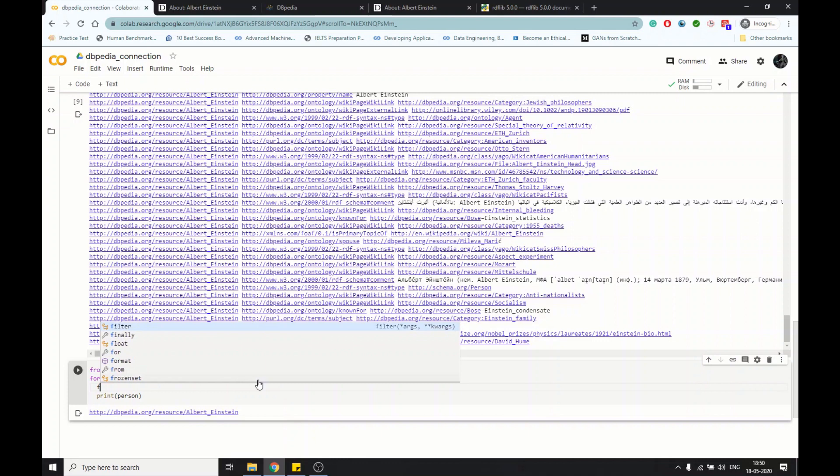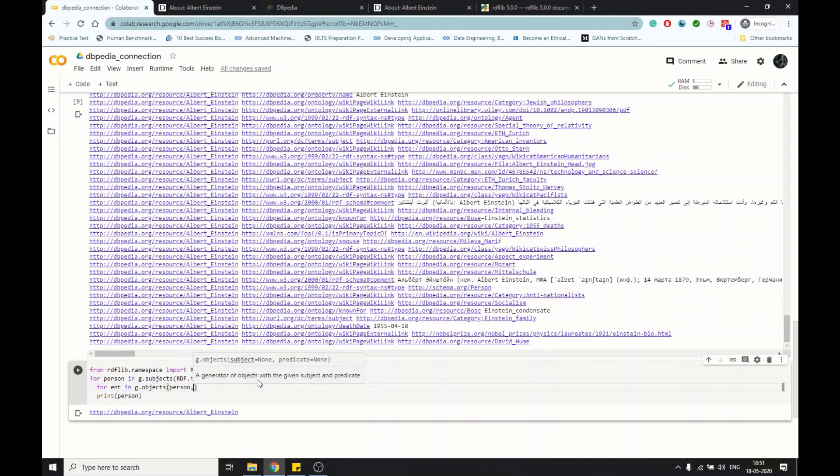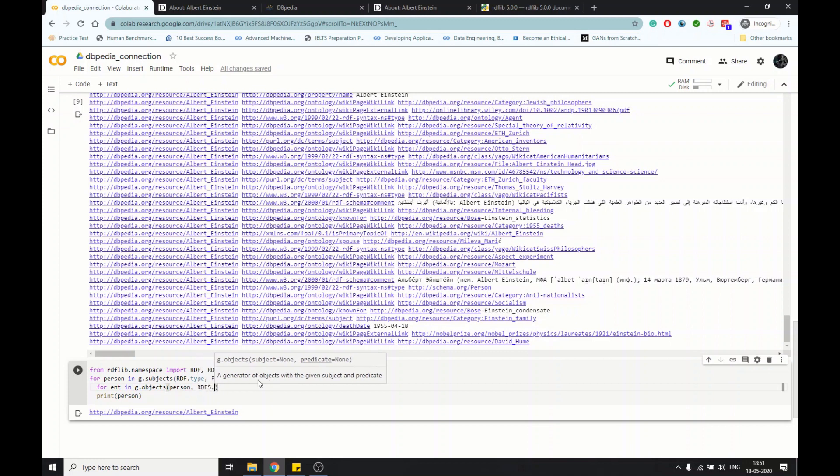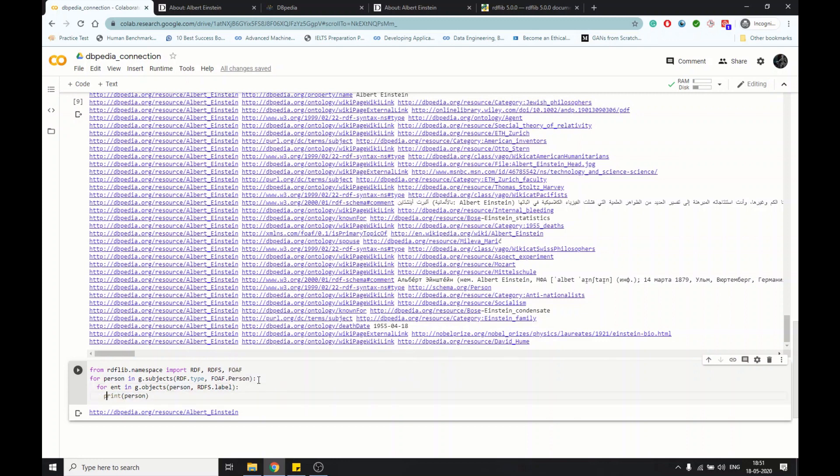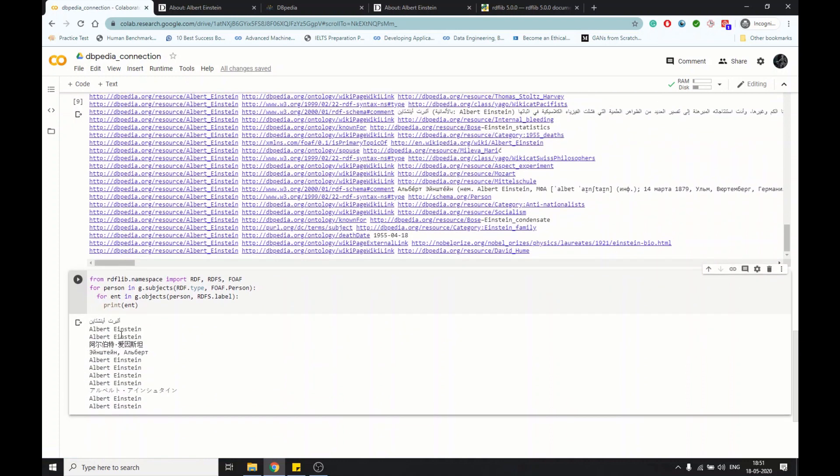Now if I go more into this and I try to select his name in some other language, I have to select the object, then given the subject is person that we selected, Albert Einstein, and then we have to pass the label. Once you have the label, you can print the entity, and you will have his name in all different languages.